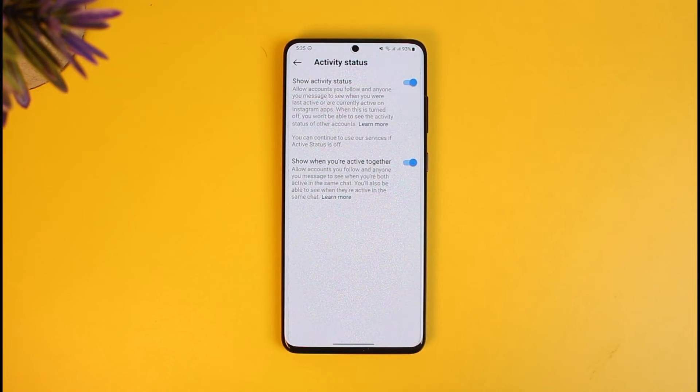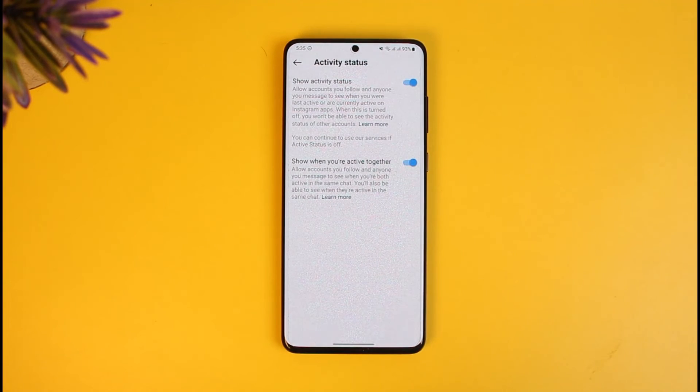They would need to make sure that both toggles are turned on. When it is turned off, they will not be able to see others' active status, and as a result, other people will also not be able to see their active status.